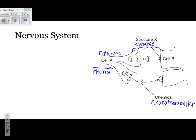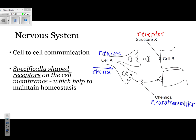Those chemicals are important because they allow the message to move on to the next cell. On top of the next cell, you'll notice these black dots, also referred to as structure X. Structure X is going to be an example of a receptor. Note that the receptor has a specific shape — that specific shape allows the neurotransmitter to match up with it perfectly. Neurotransmitters allow for cell-to-cell communication, meaning the cells are actually talking to one another. Each receptor has a specific shape that allows it to only match up with one specific chemical.